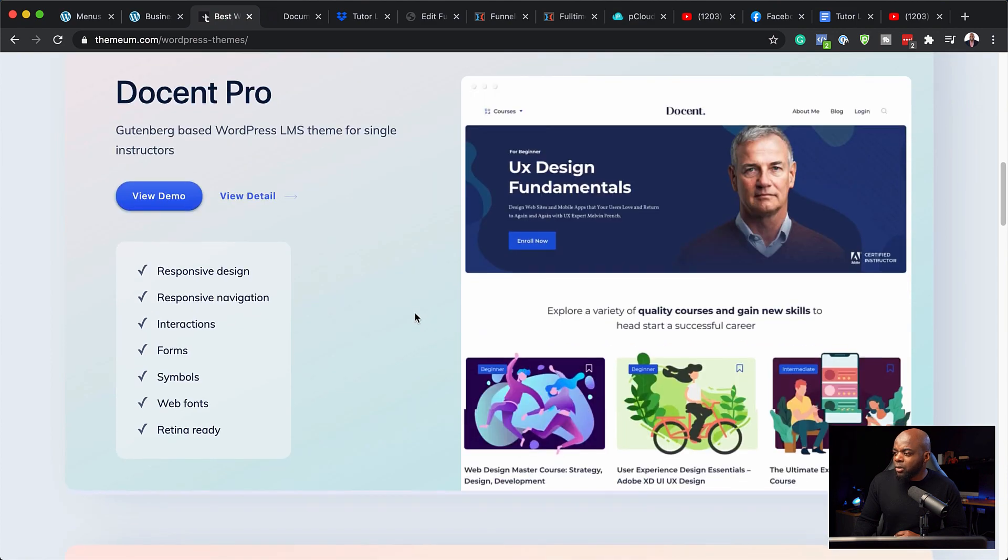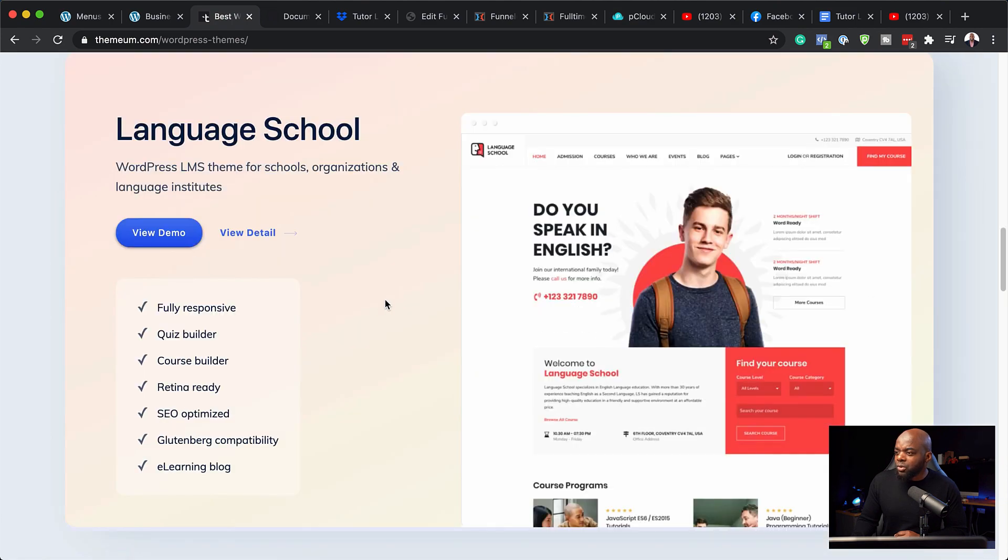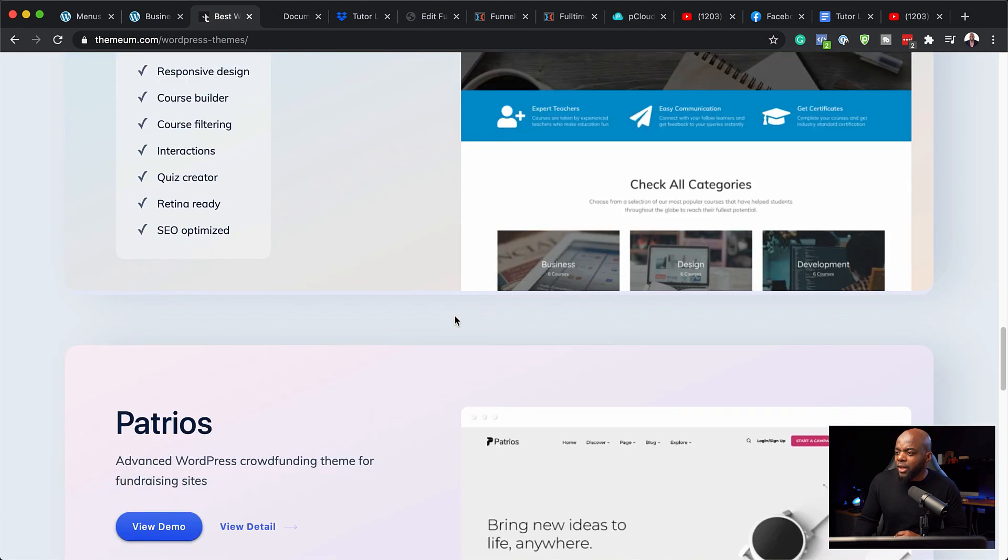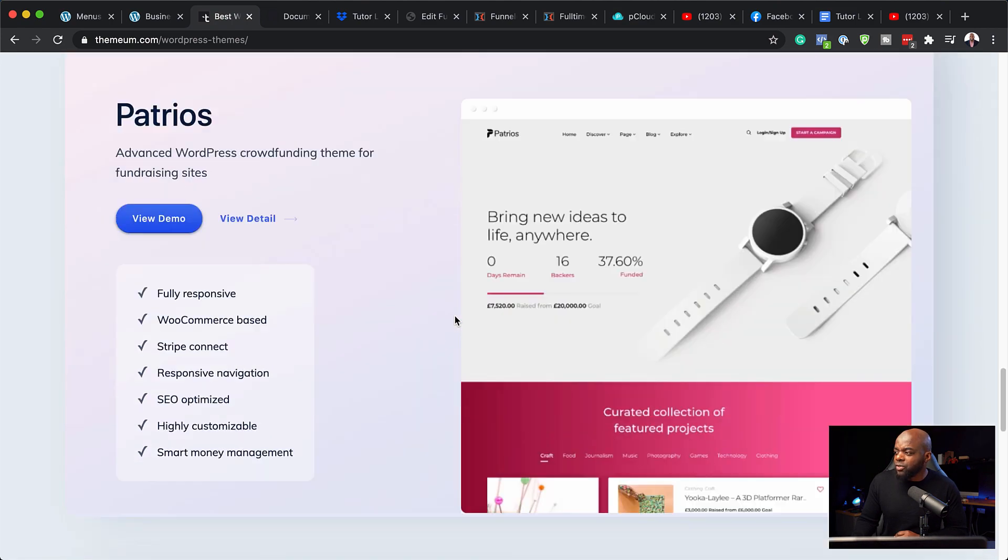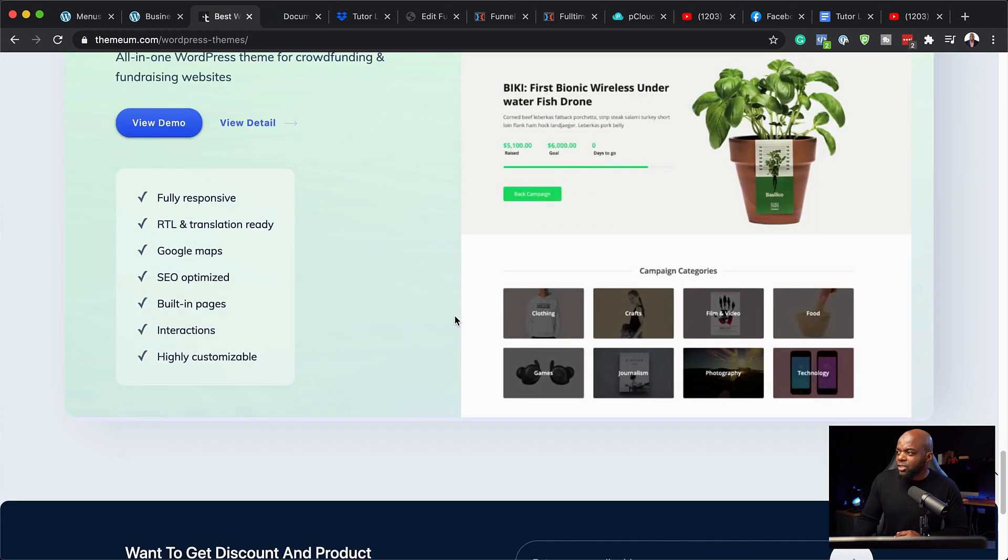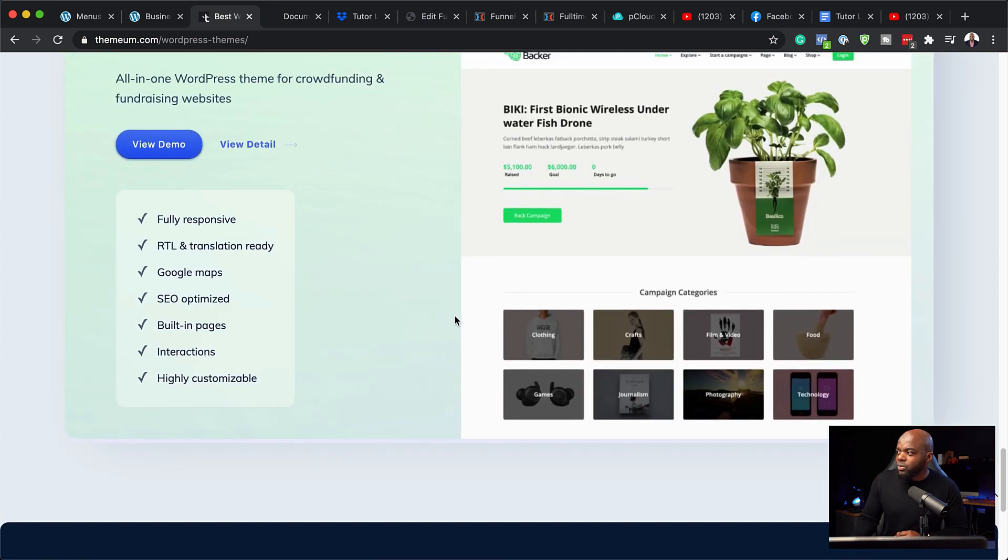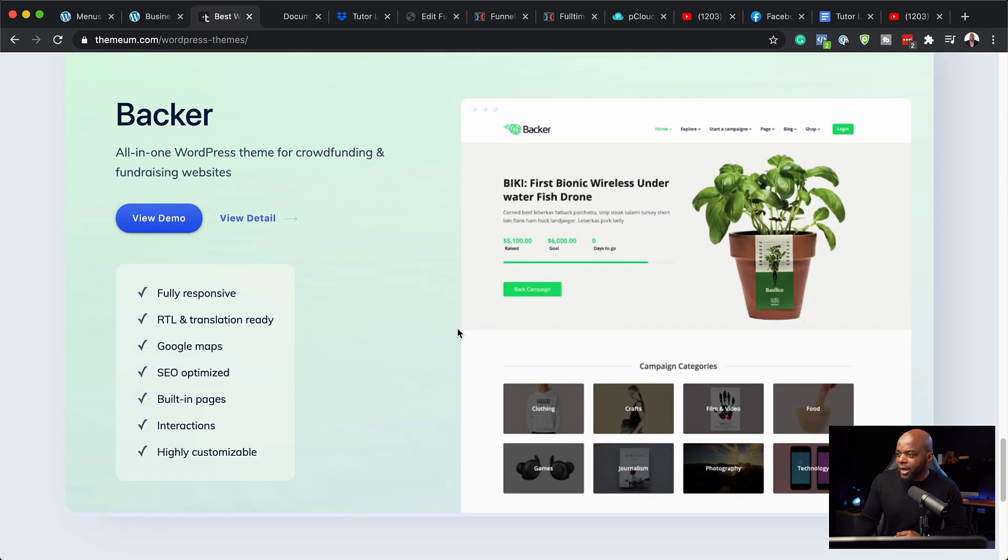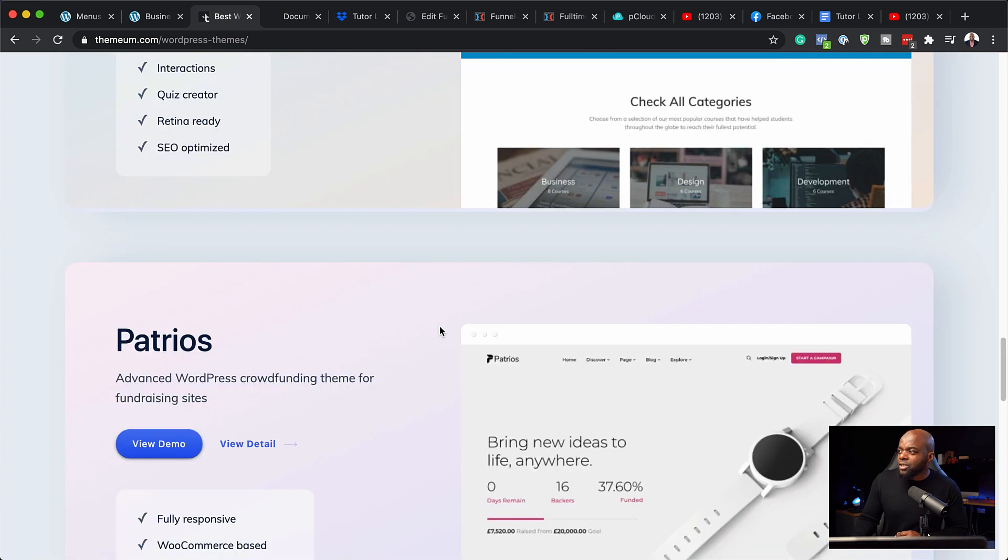Docent Pro, Language School, EduMax. So there's quite a few that you can choose from, and you can just go with the design that you like. Even this one here looks quite nice, actually.